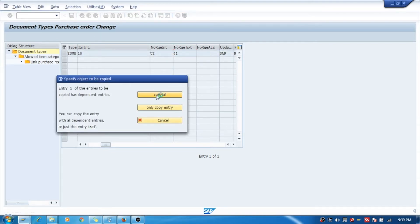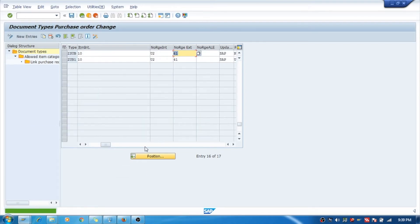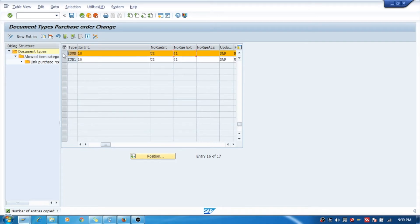All entries will be copied — 63 entries. This is a good thing. This is your document type, which is ZSUB.